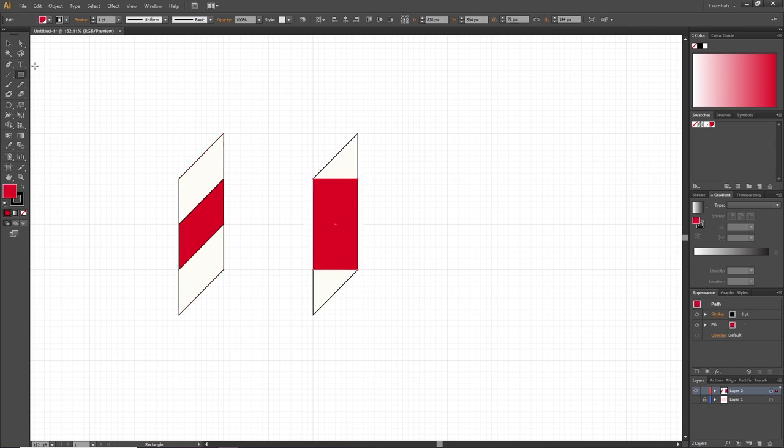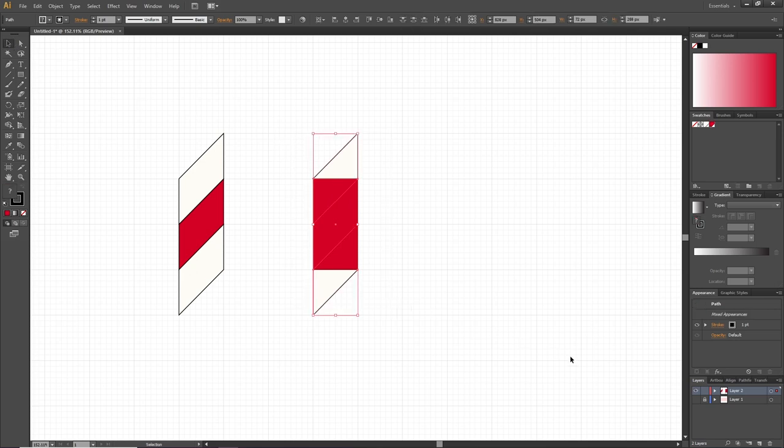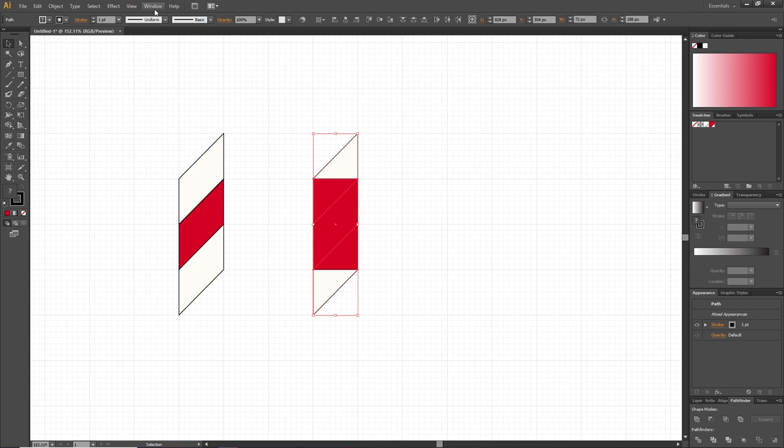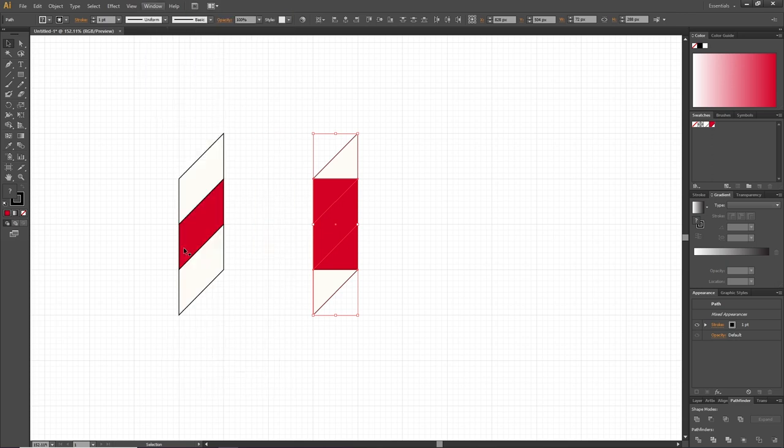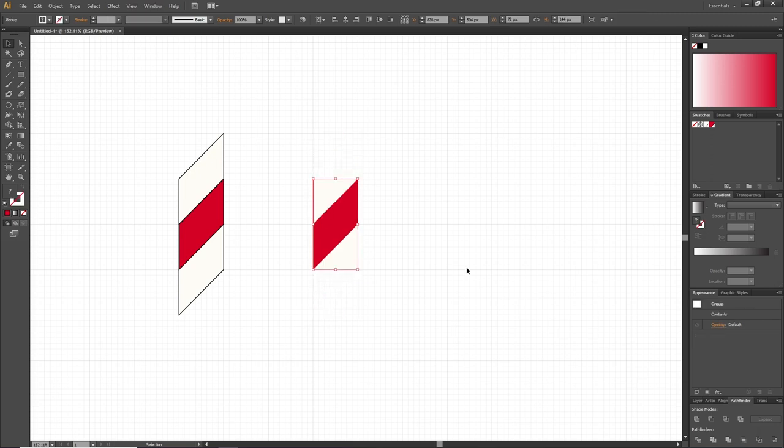Then pick the Selection Tool, select all these objects, and go to the Pathfinder panel. If it isn't open, you can go to Window and find the Pathfinder panel right here. Then click this button that says Crop. Apart from cropping the shape, it should remove the strokes as well, but if it didn't, select the strokes right here and disable it right here.